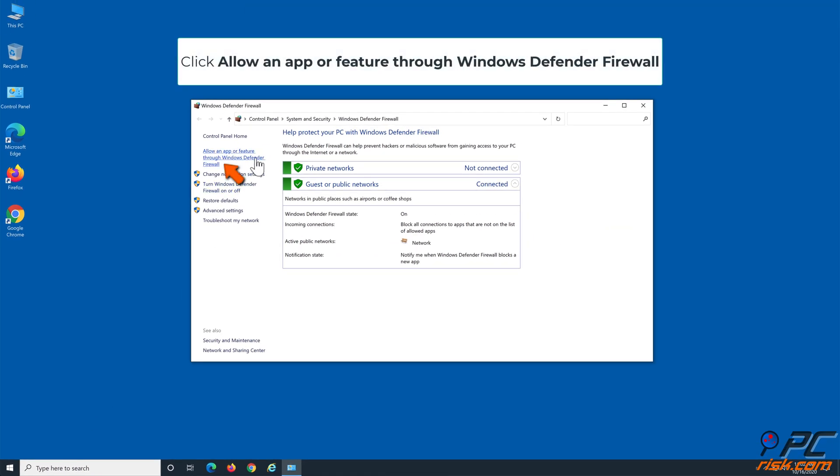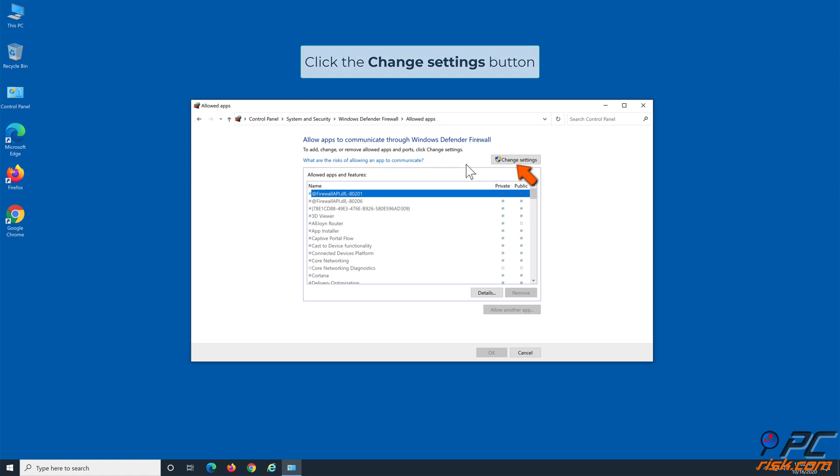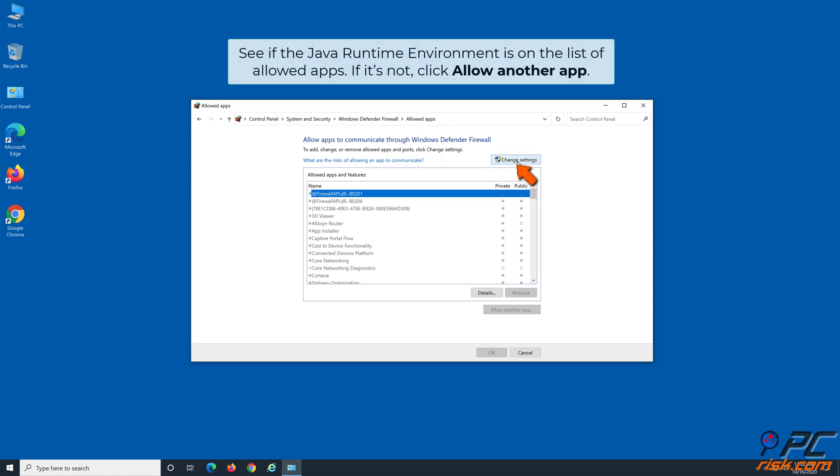Click 'Allow an app or feature through Windows Defender Firewall'. Click the Change Settings button. See if the Java Runtime Environment is on the list of allowed apps. If it's not, click 'Allow another app'.